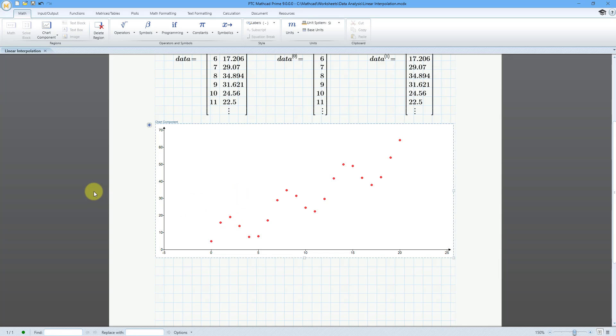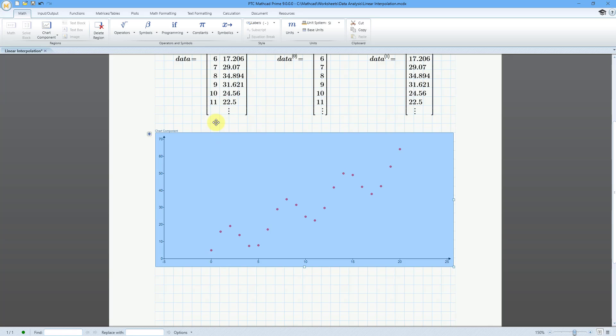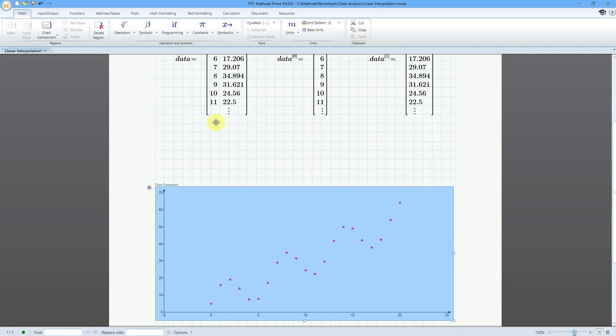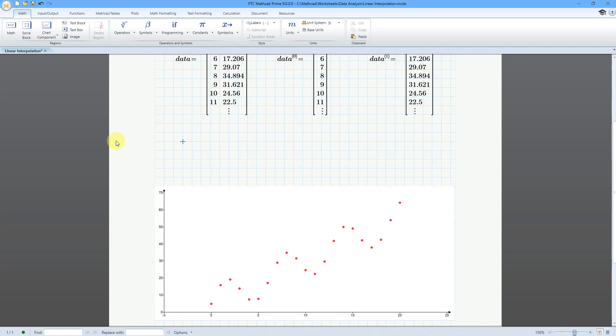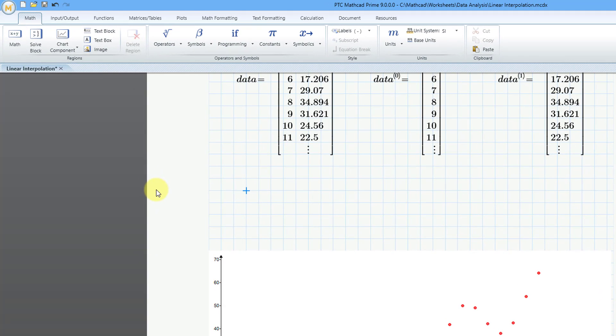Let me start off by grabbing my chart component and moving it down on the sheet so that I can get some space in here. I'm just going to select it and use the down arrow to give me a few different lines. The first step in the data analysis is to create a range variable between the lower and upper bounds of your data set.